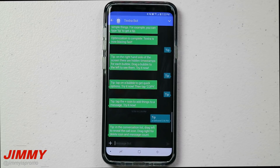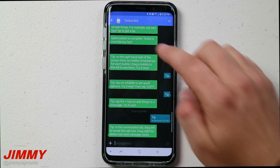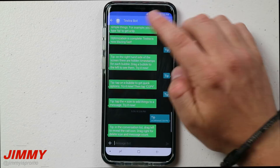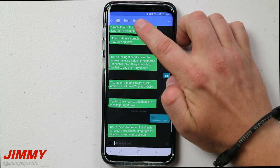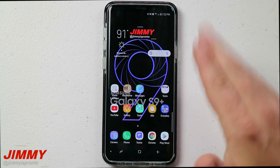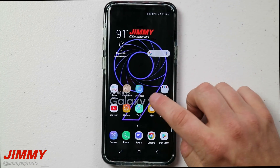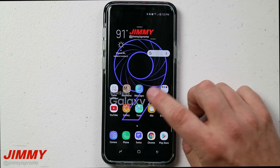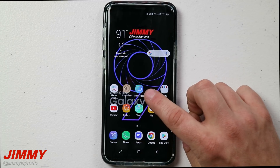Hello everybody, Jimmy's Promo here back again with another awesome video. In today's video we will be talking about a text messaging application called Textra, that you're able to use in place of the normal stock text messaging application that comes on your Samsung Galaxy devices.